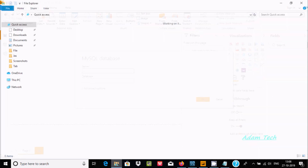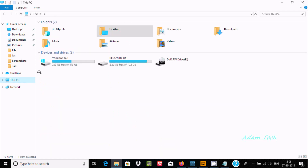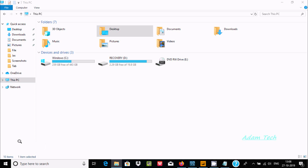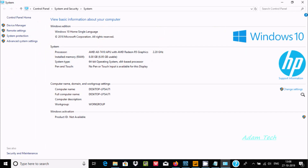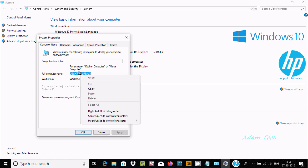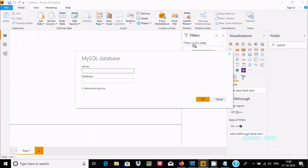To find your PC name, right-click on This PC, go to Properties, then Change, and copy the full computer name. Paste that into the server name field. To find the database name, go to MySQL Workbench.